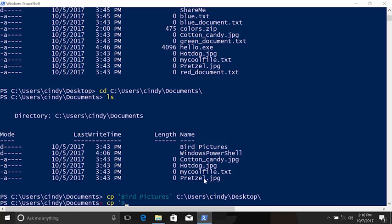Copy bird pictures and then the recurse and verbose flag.